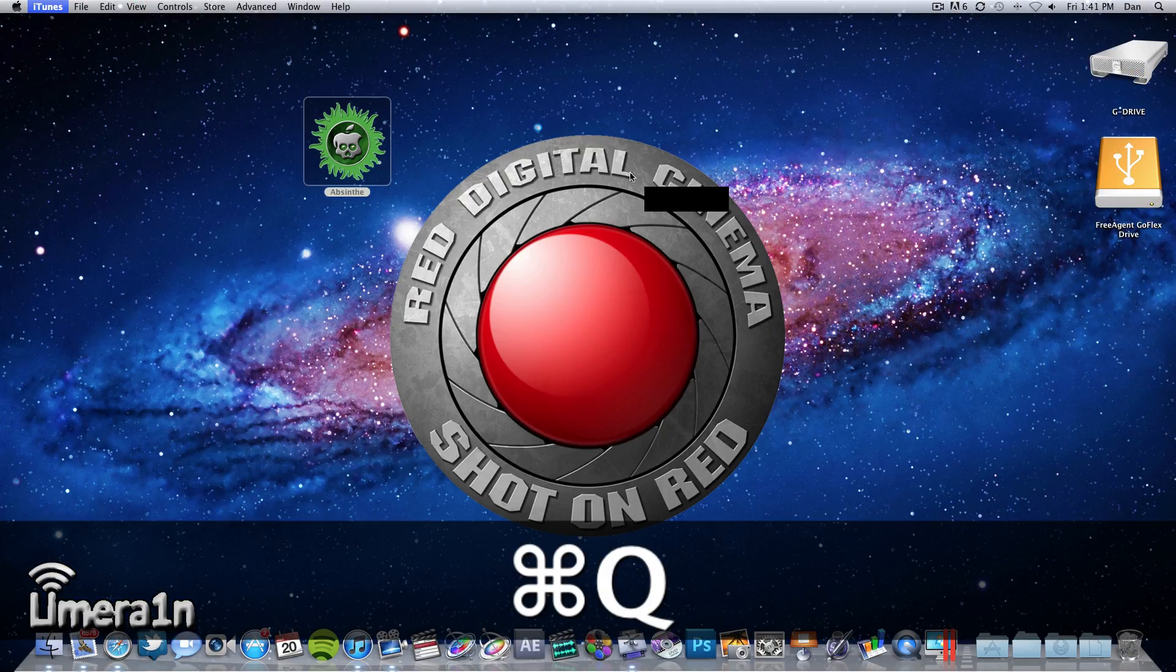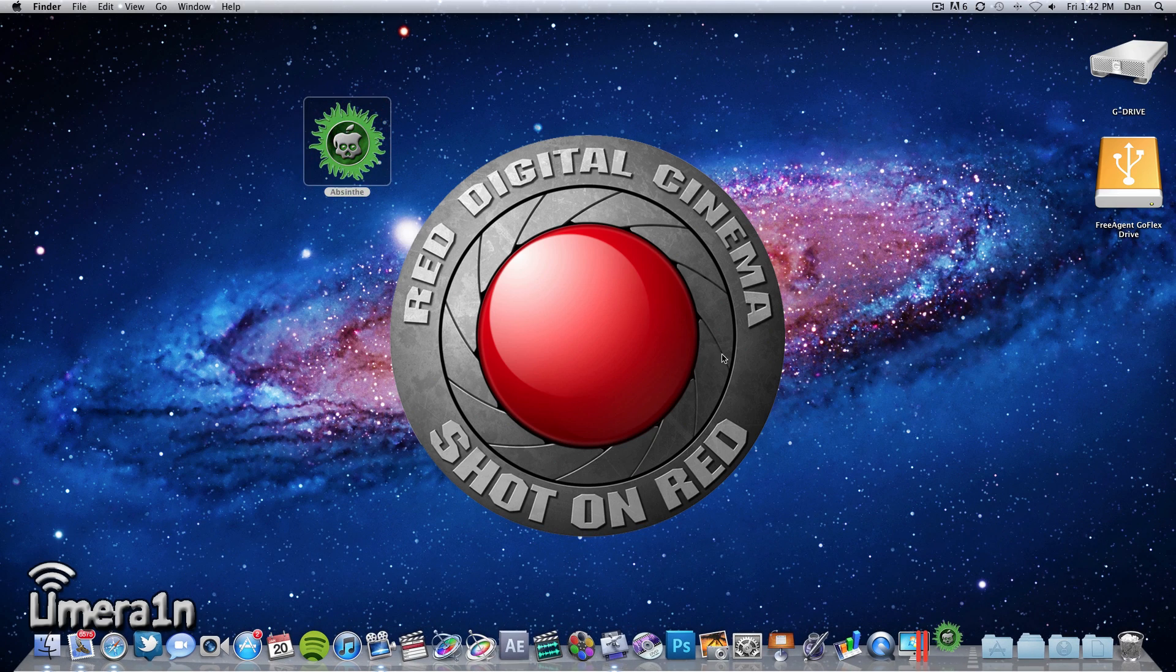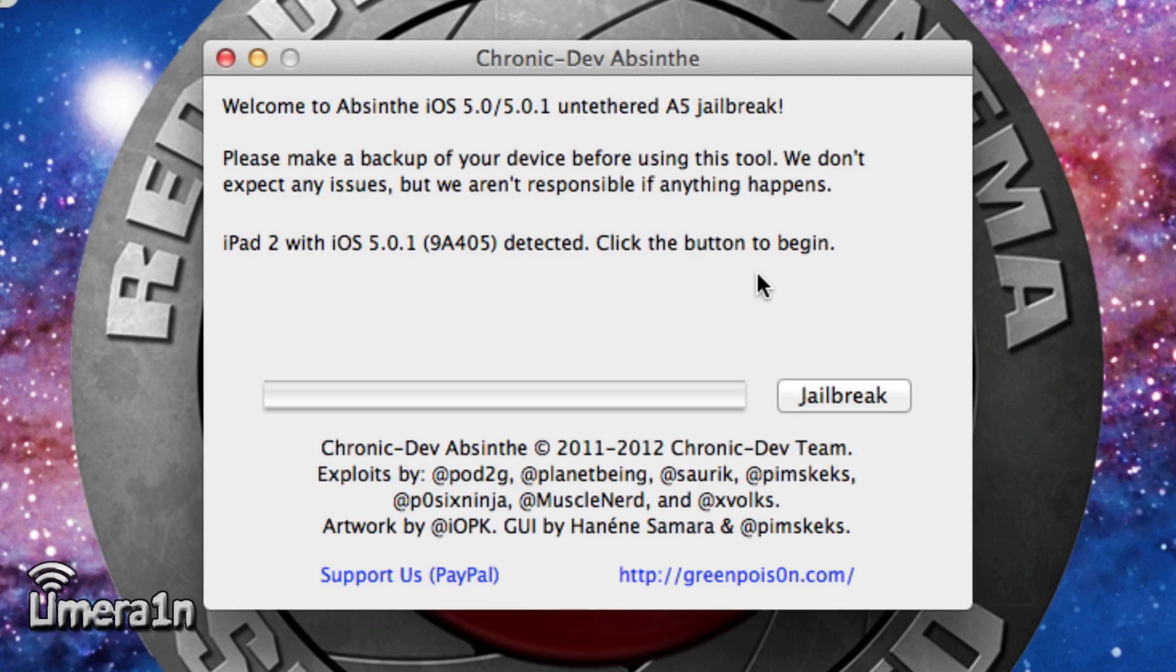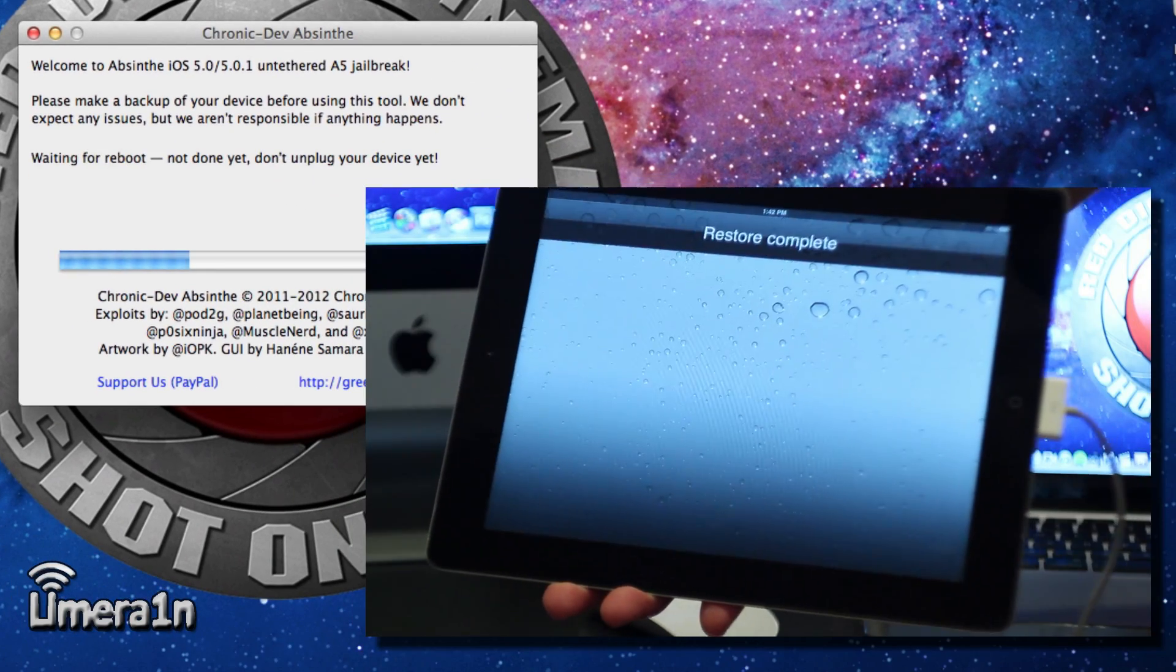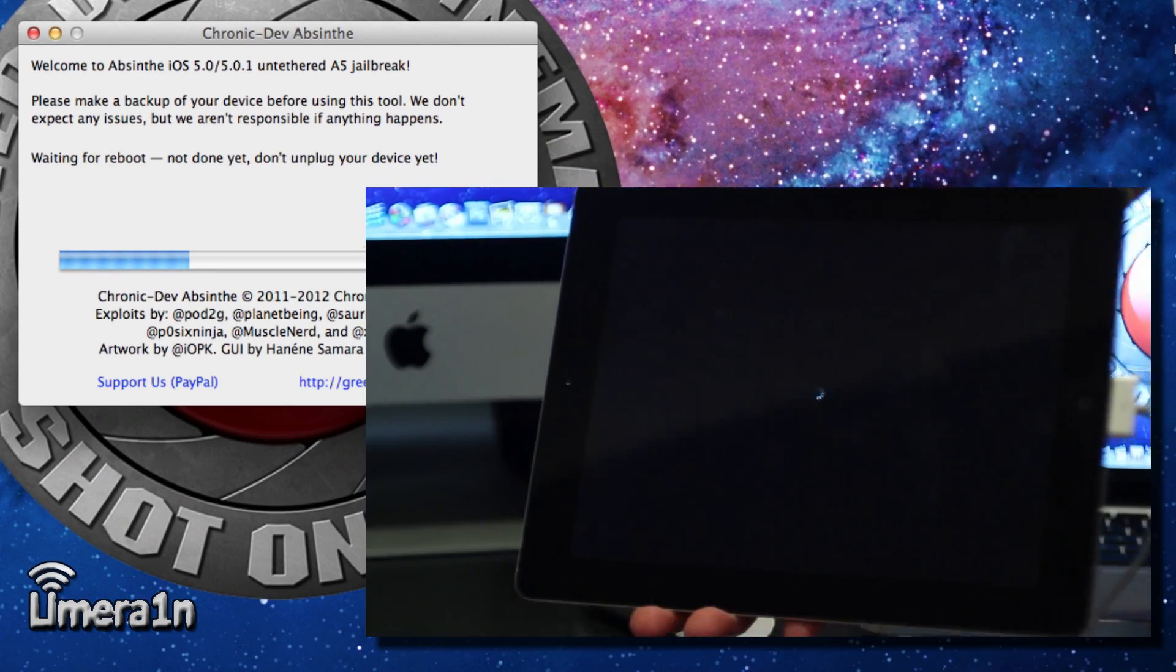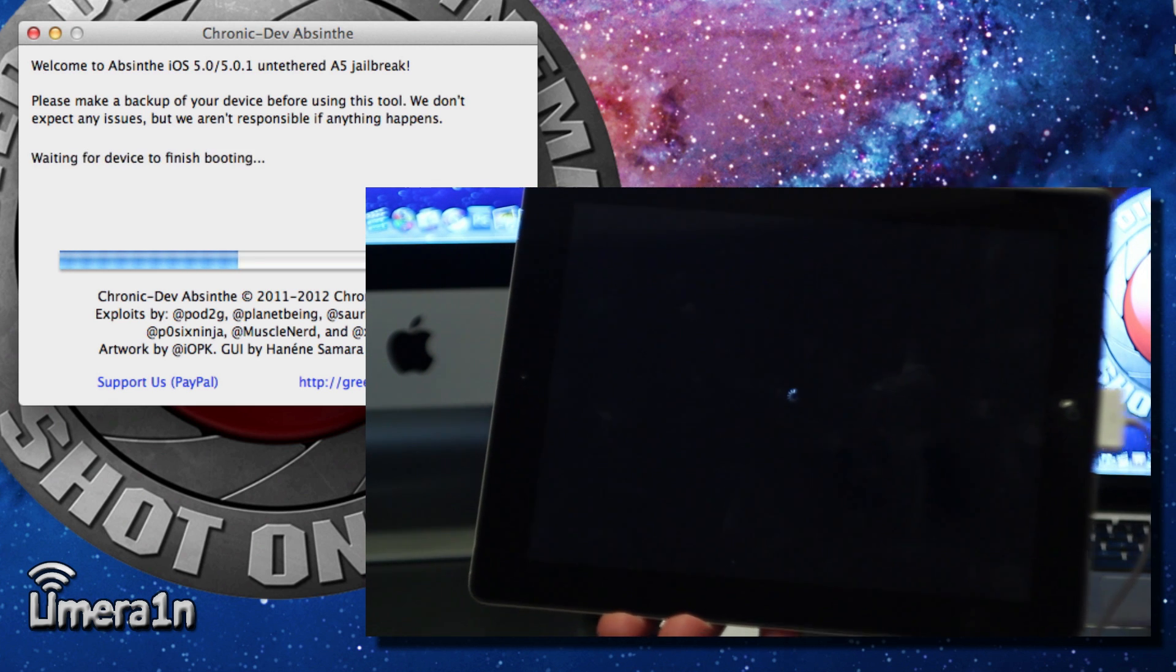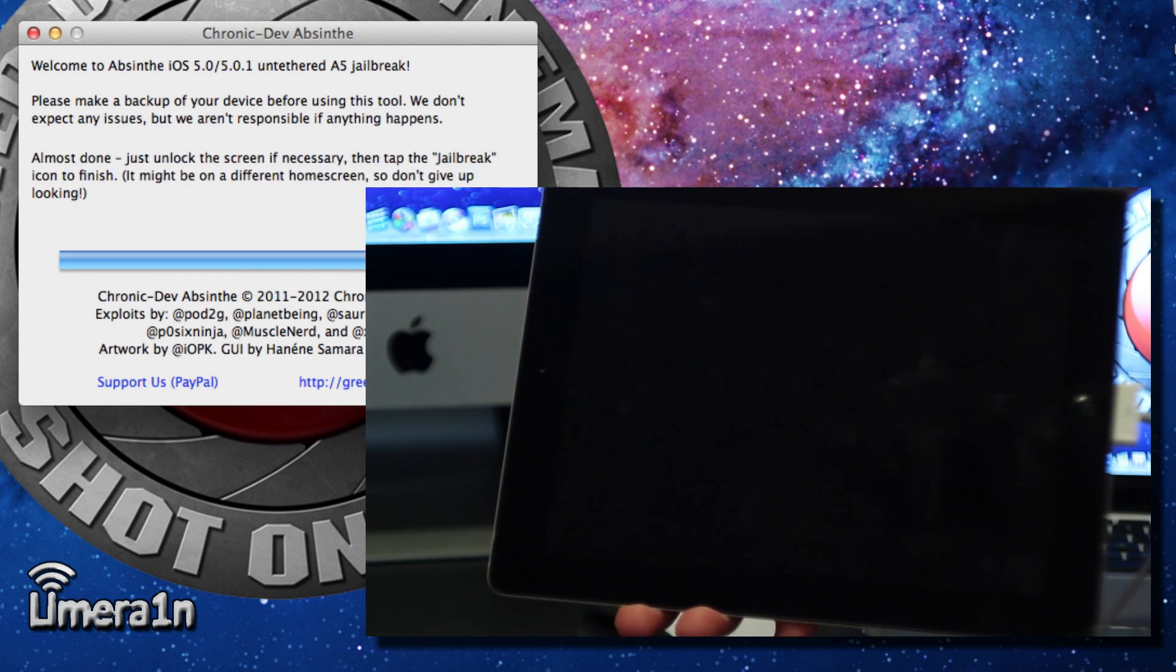After that we can go ahead and open up Absinthe and simply click the jailbreak button. Now this does take a while so don't be concerned. Throughout this process your iPad will do things such as say restore in progress and the screen may flash and turn black with the Apple logo.